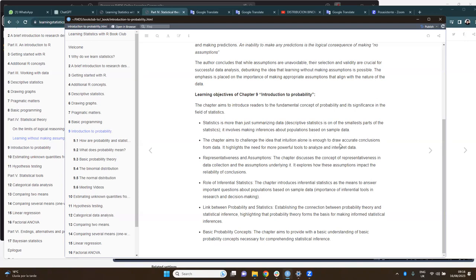Descriptive statistics is just one of the smallest parts of statistics. Mostly, statistics involves making inferences about populations based on sample data. It says that intuition is not enough for drawing accurate conclusions, so we need a tool, which is statistics.